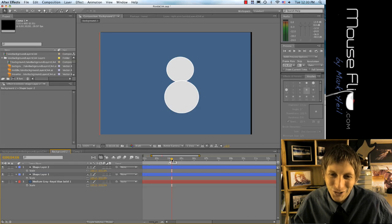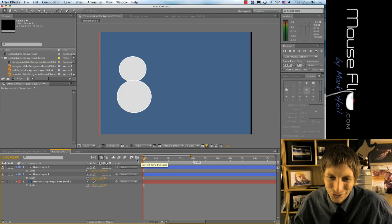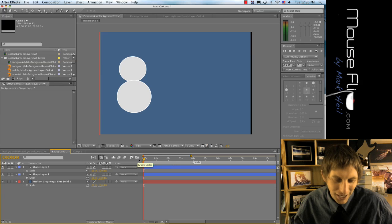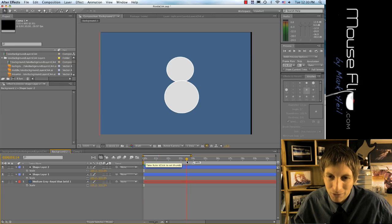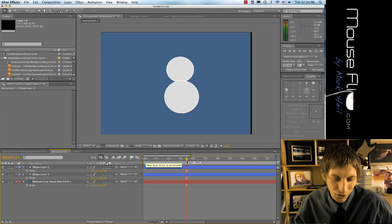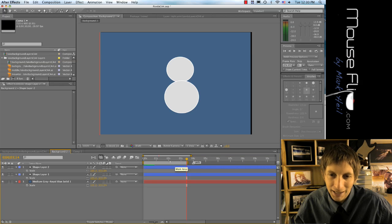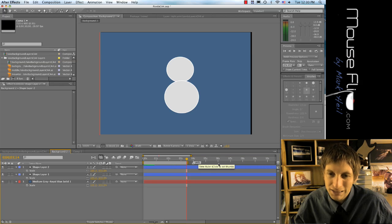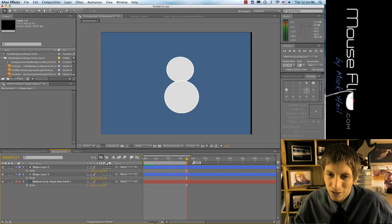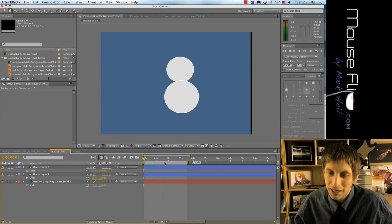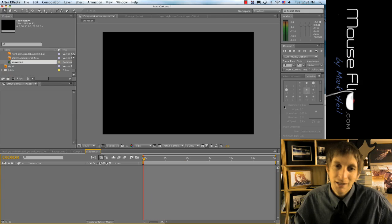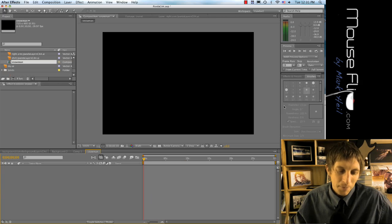So at this timeline, I'm gonna hit B to begin and maybe right here I'm gonna end it. So notice now all this stuff is grayed out and when I play it, it'll only play that part.